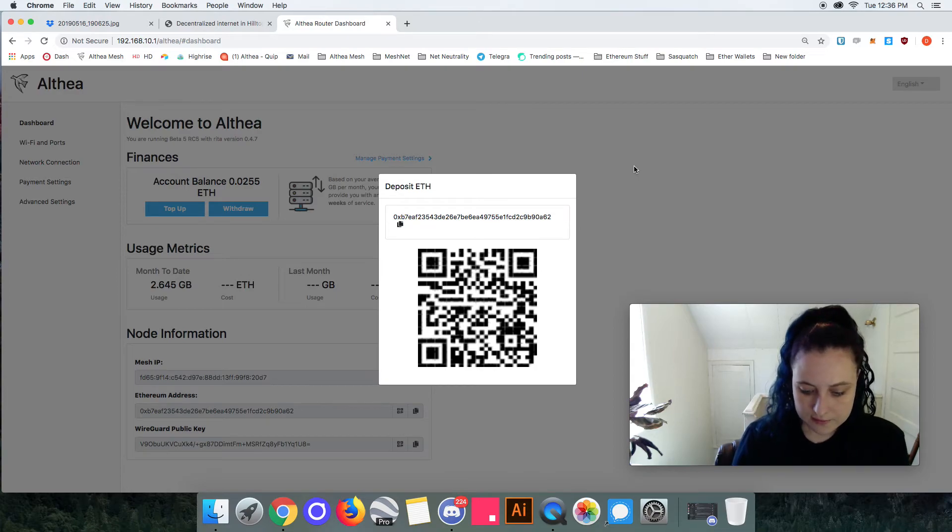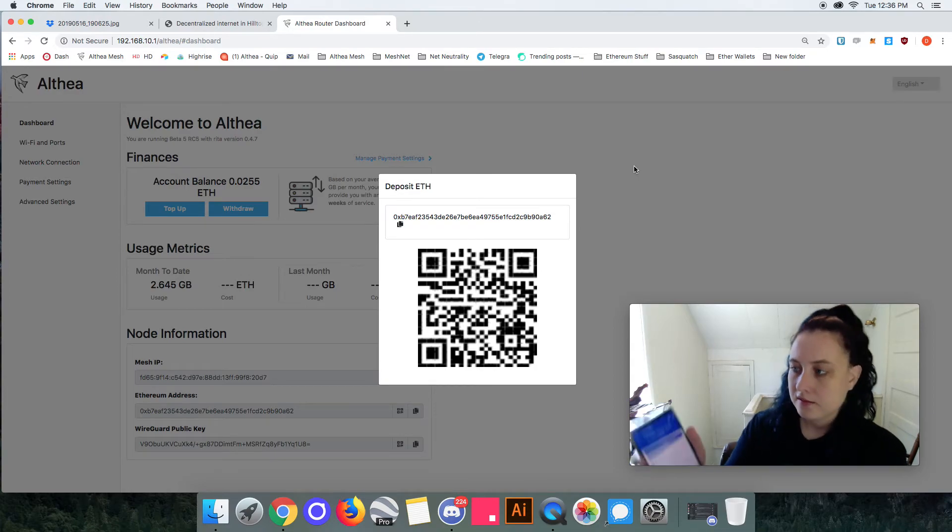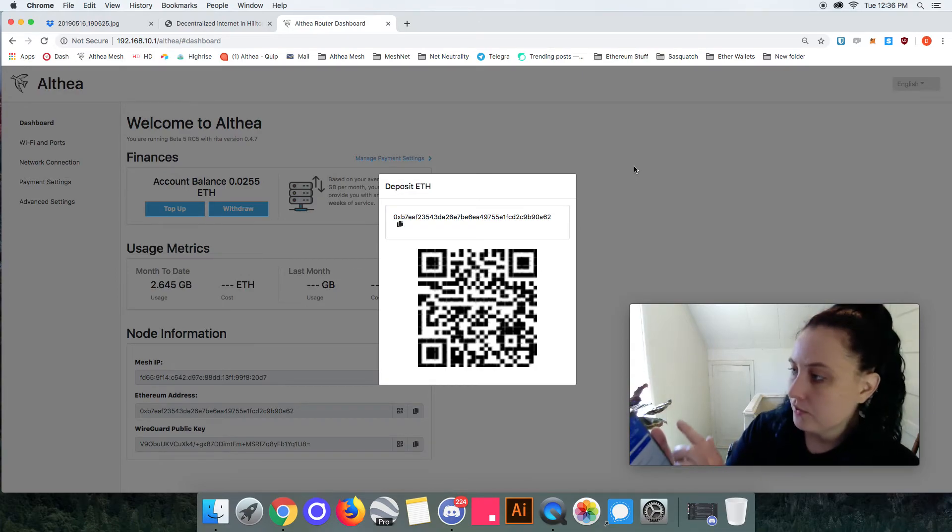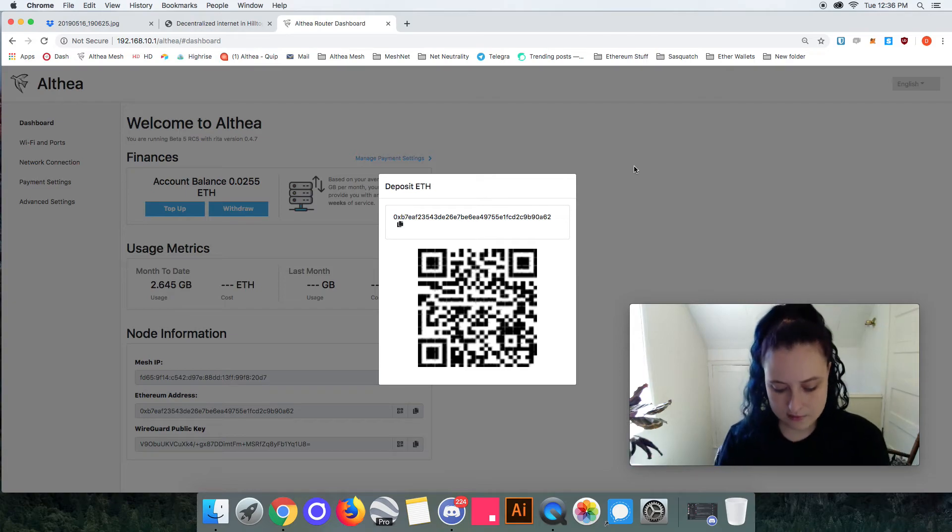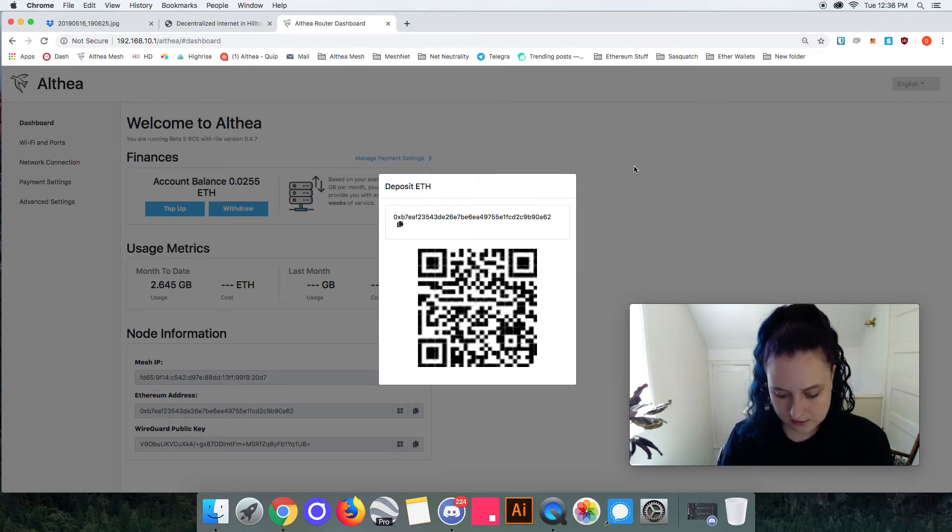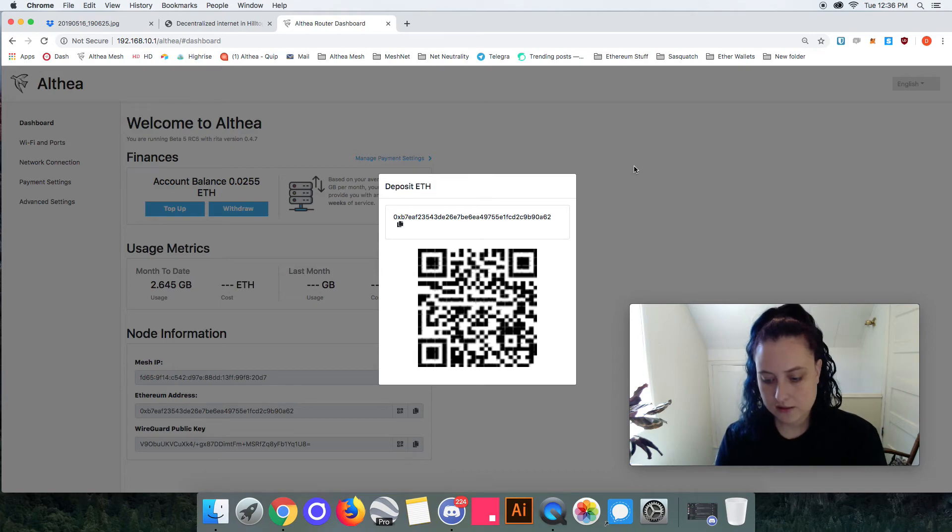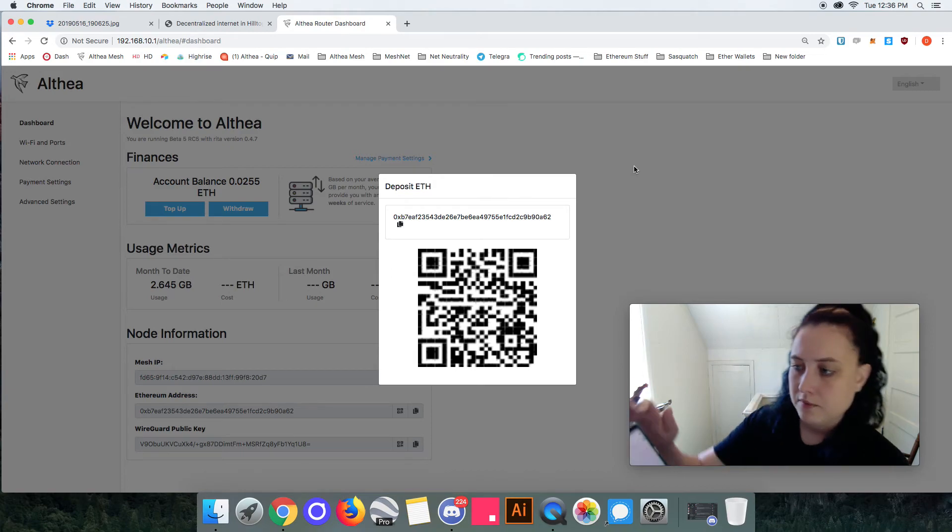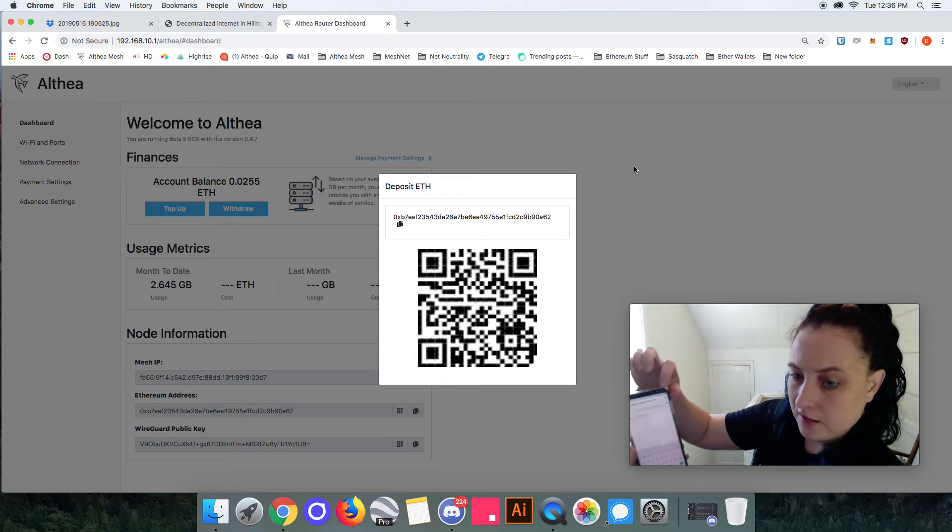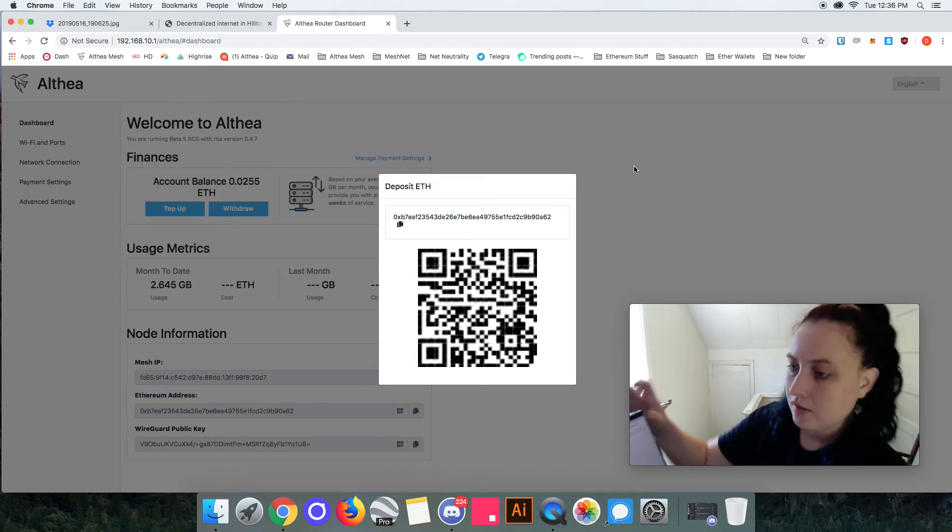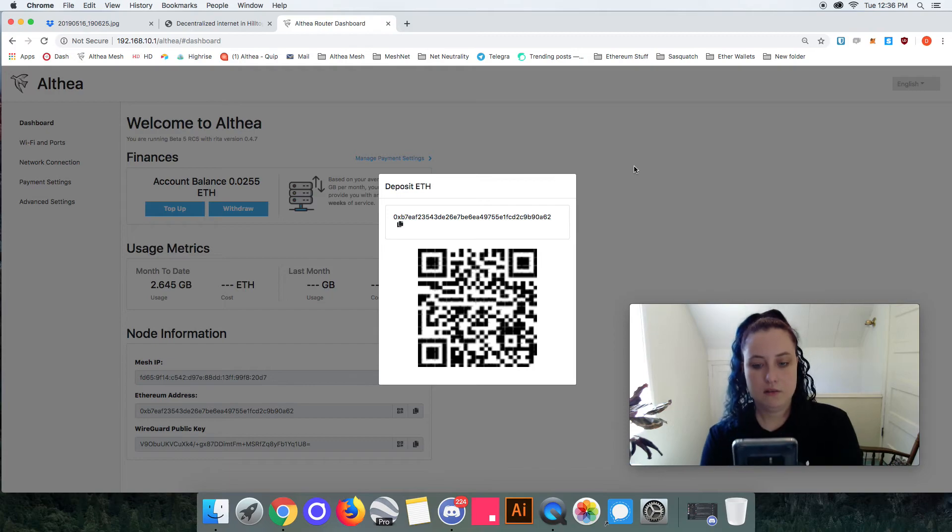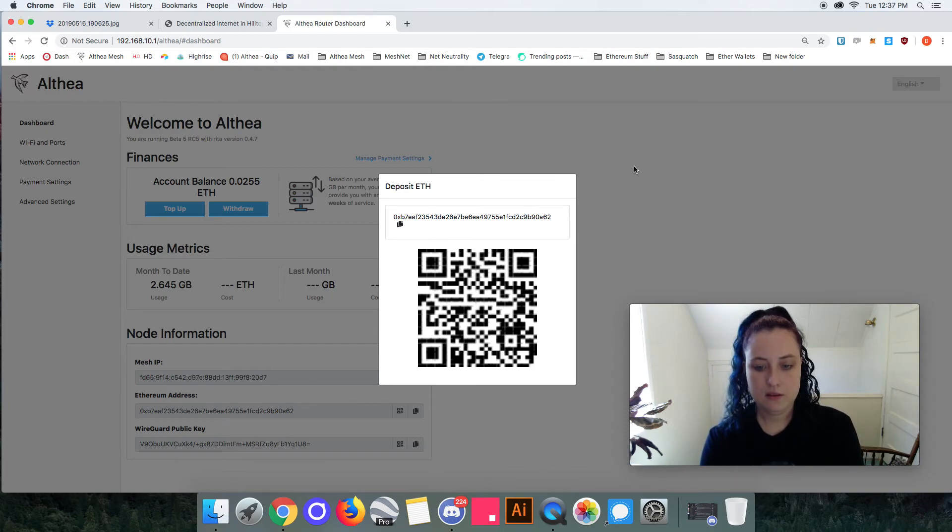I'm gonna just send a couple bucks, two dollars. Then I'm gonna go ahead and select that I want to scan the QR code, go ahead scan that and it's populated my ethereum address in there from my router.